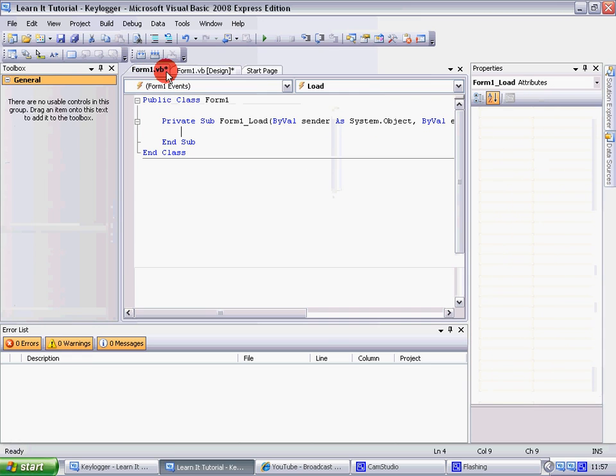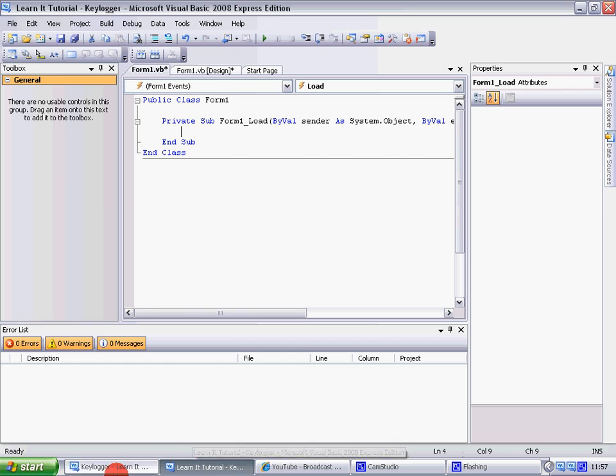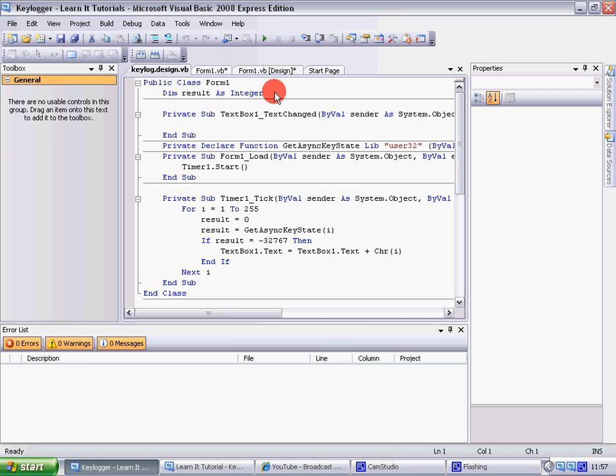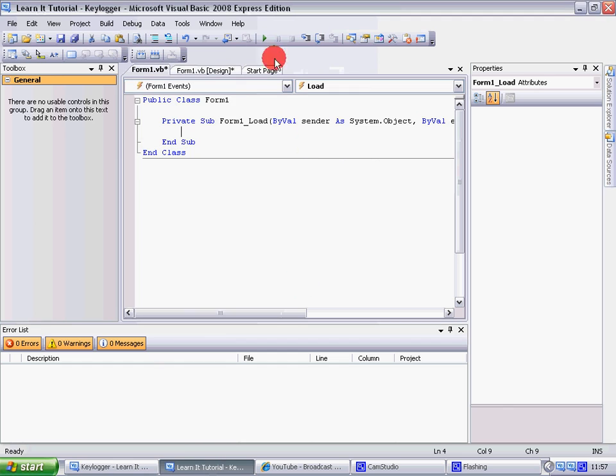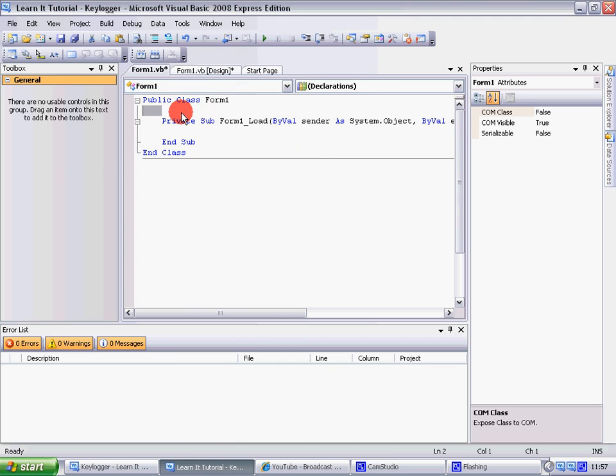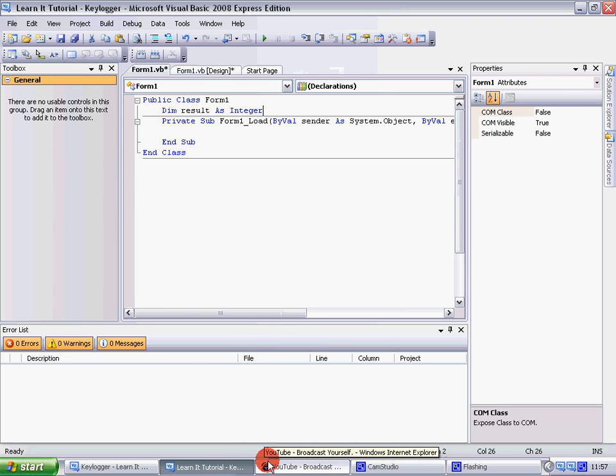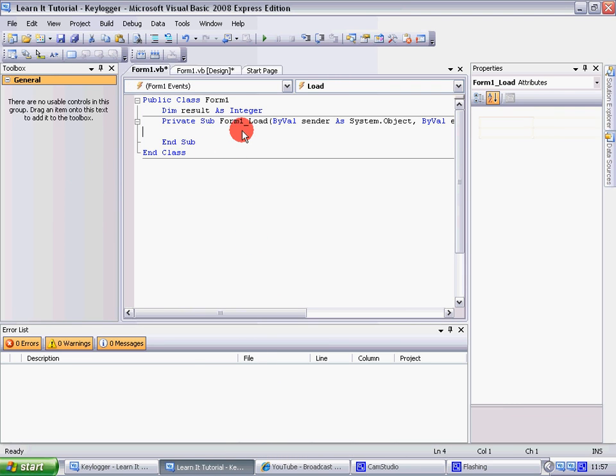I'll put the code into the description, okay. I'm just, I've already got my code done. So you put this bit over here. And on the Form1 bit where it says Load, there put Timer1.Start, open a parenthesis, close a parenthesis.